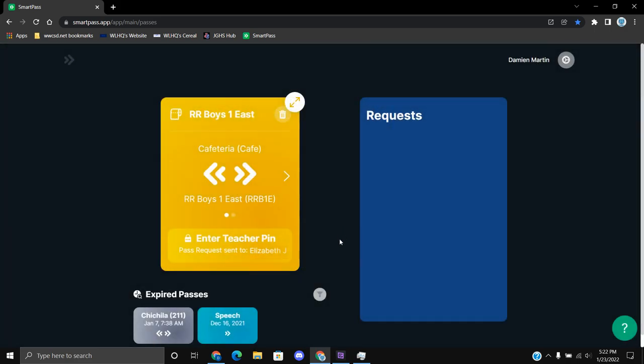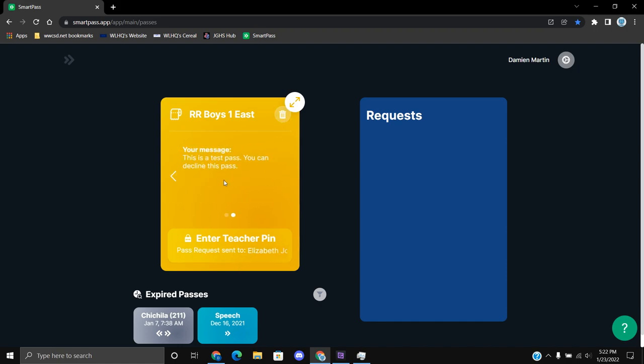And then you just send a request and whatever, and then they will go on there and basically accept it or decline it.